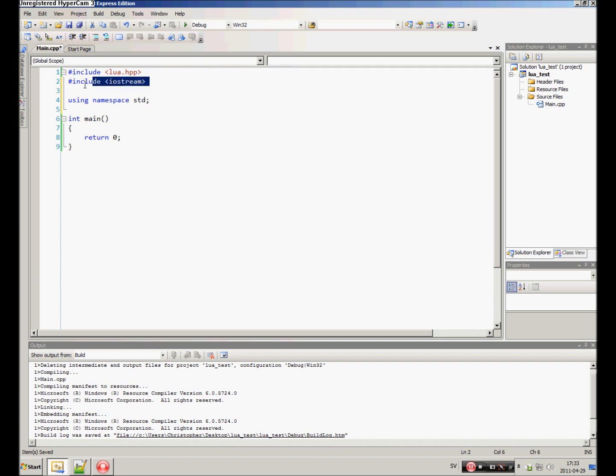If you don't know what iostream is or the STD namespace, you should go learn some C++.